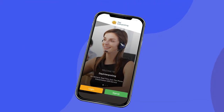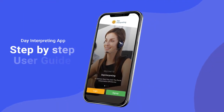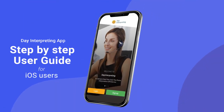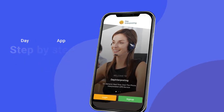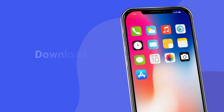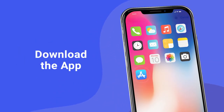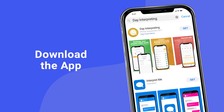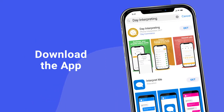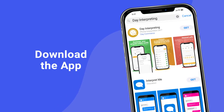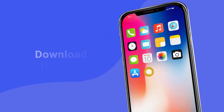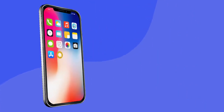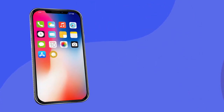Here's a quick step-by-step guide for using the Day Interpreting app on iOS. Launch your App Store and search for Day Interpreting, download the app, and once the installation process is complete, open up your shiny new Day Interpreting app.